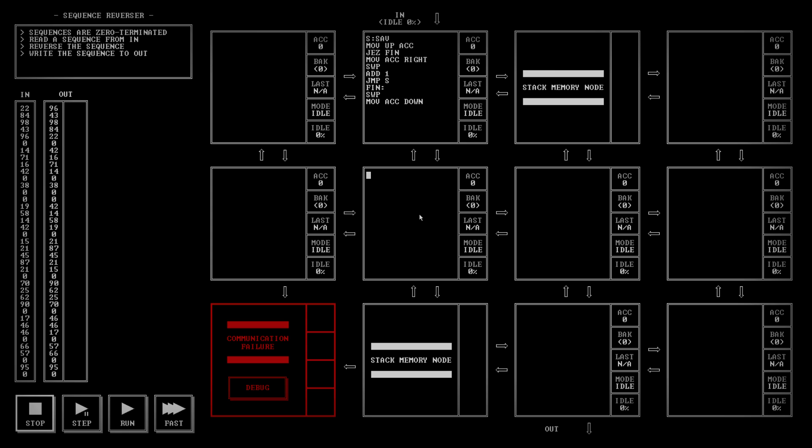So, this one I just want to move up to right. And this one move left to accumulator. Now, basically, the accumulator in this one will have the count.